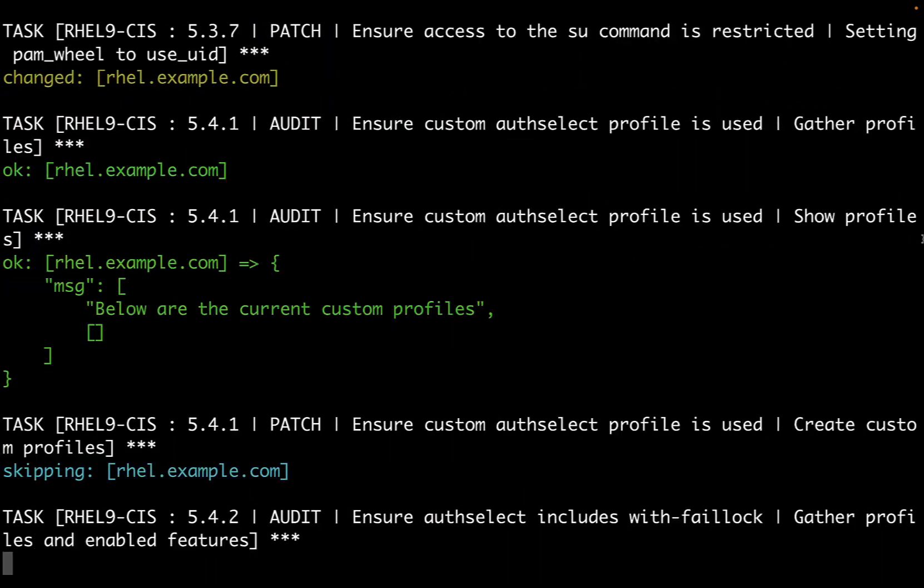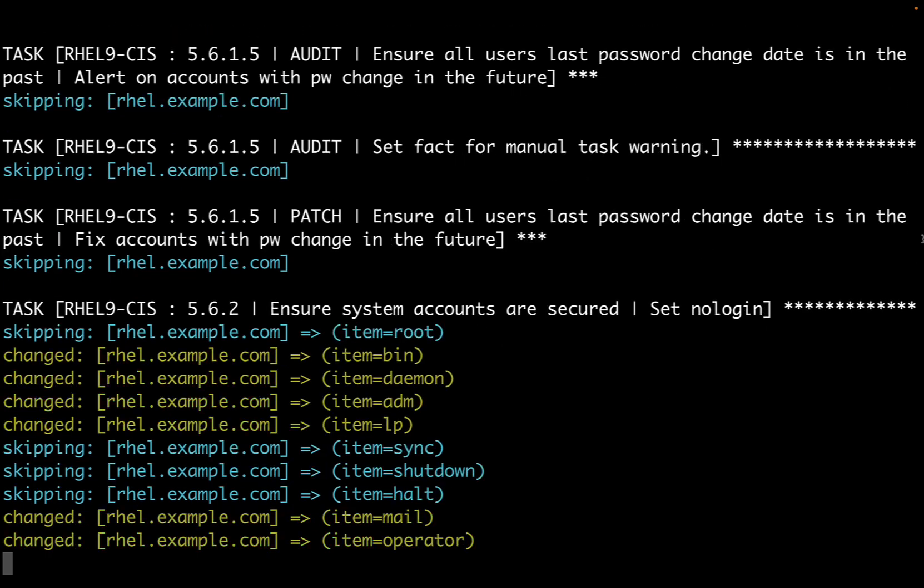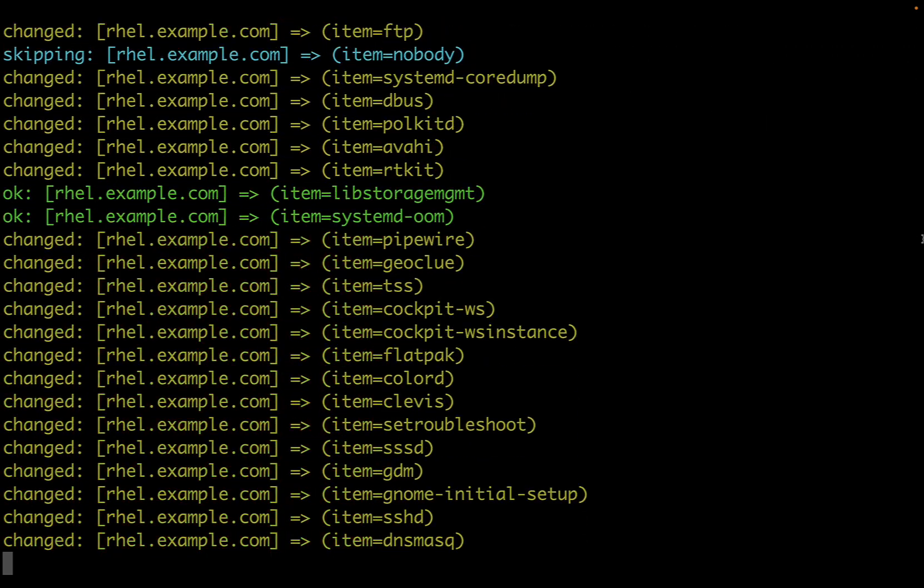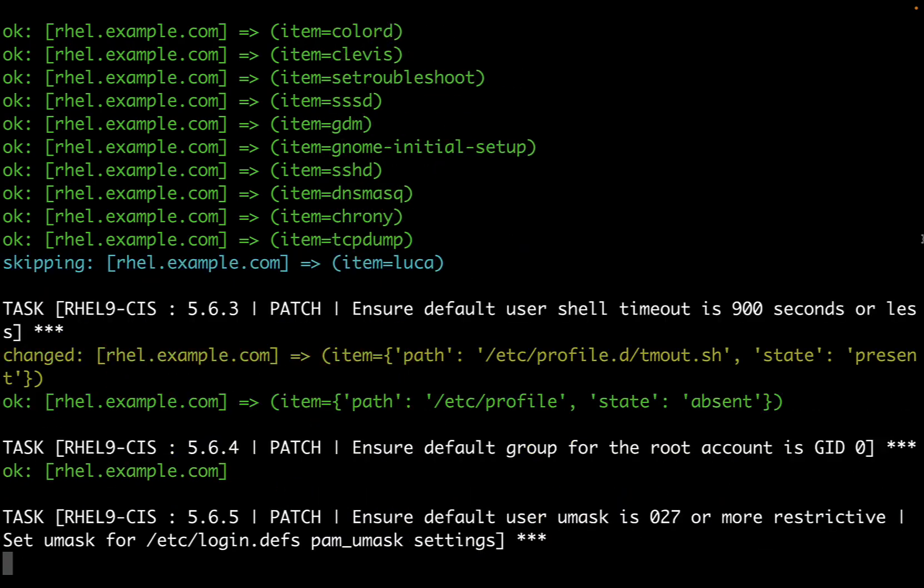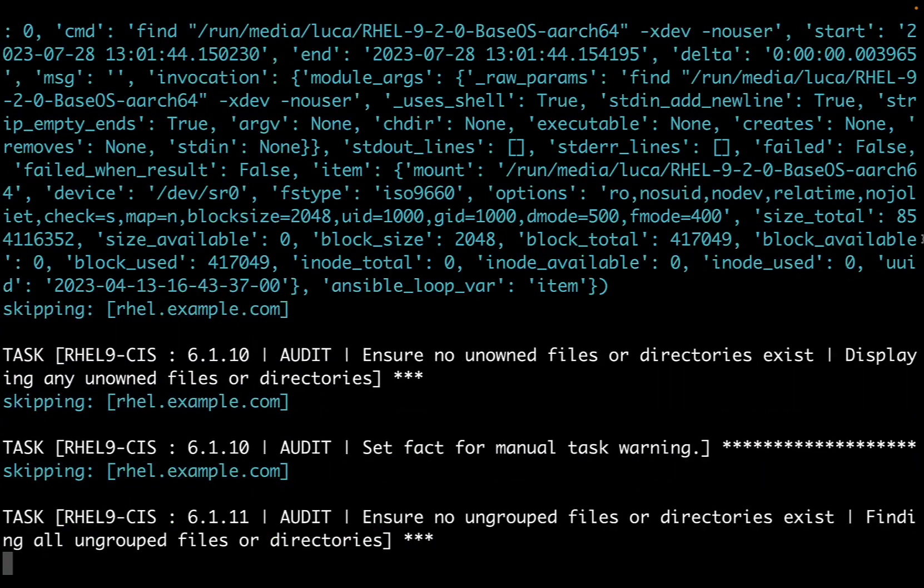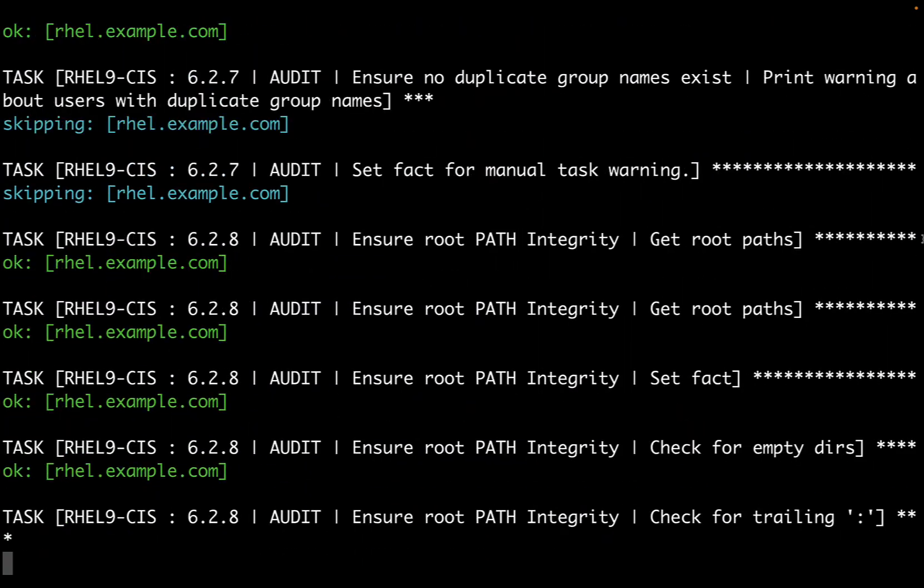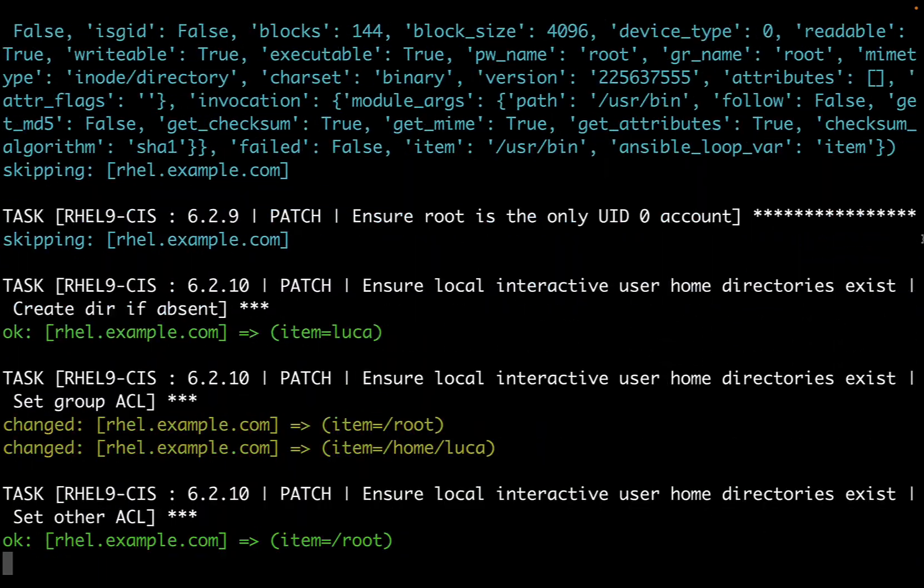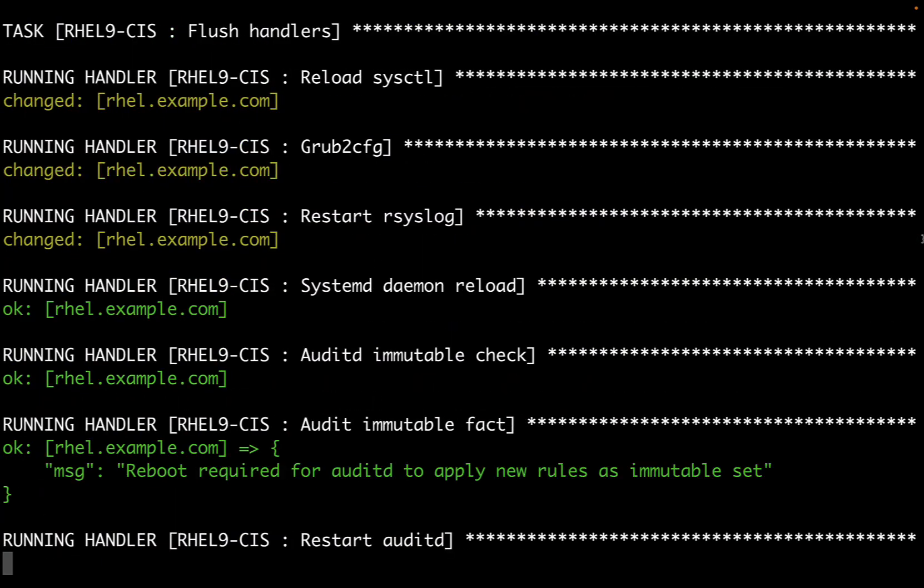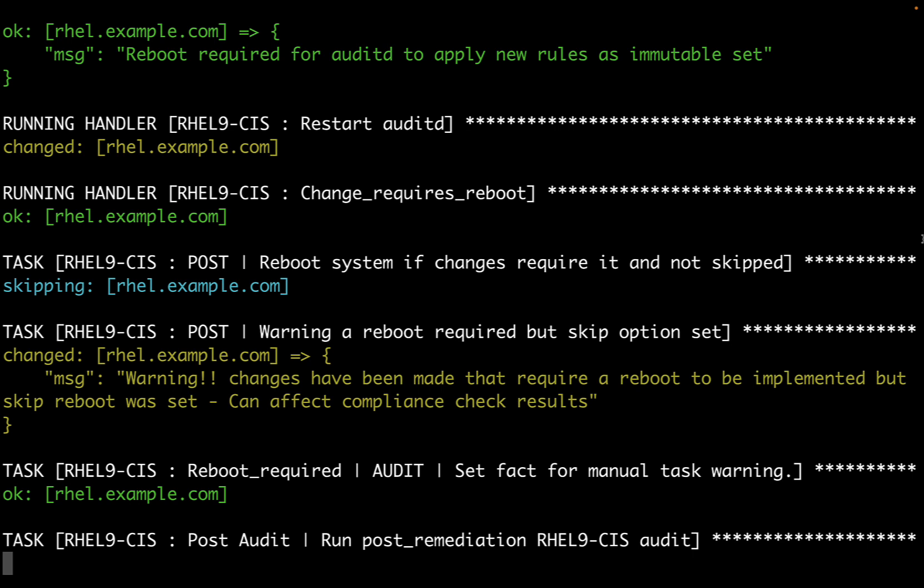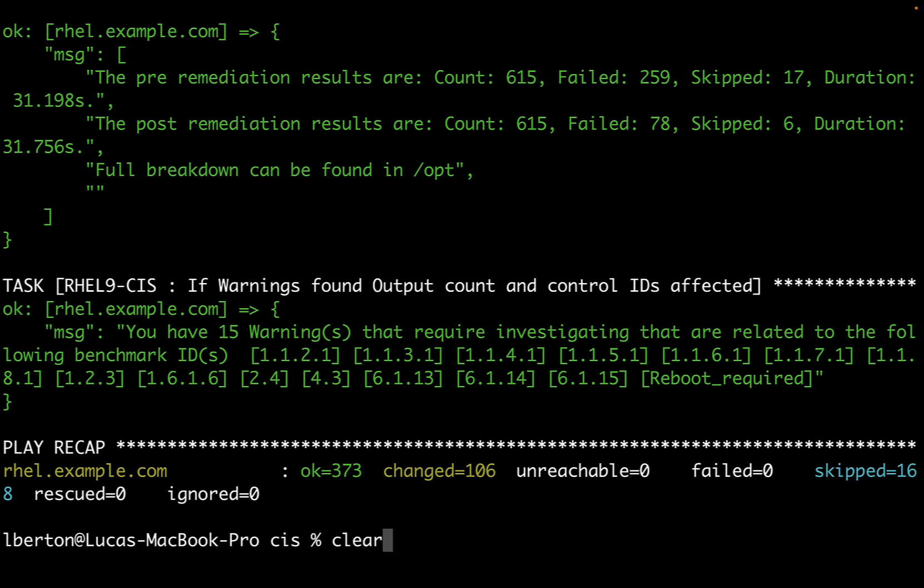Some tests are skipped because some resources aren't available in our system. If you don't have the UI or some services running, there's no need to perform those tests. We have an audit summary - we have 15 warnings that require our attention. This is great because we have all the content and breakdown that we can find in /opt. Let me connect to my system and move to the /opt directory.